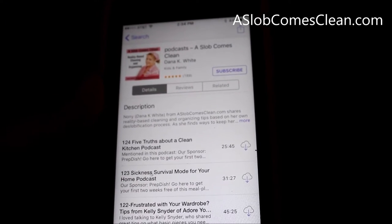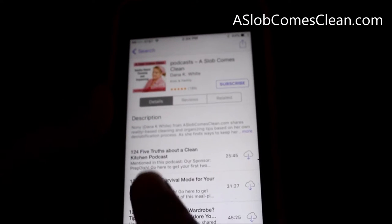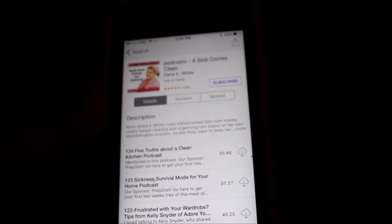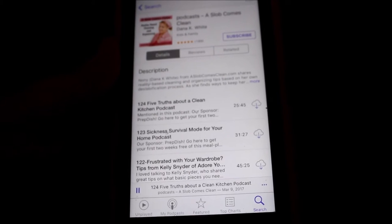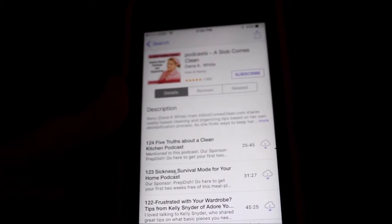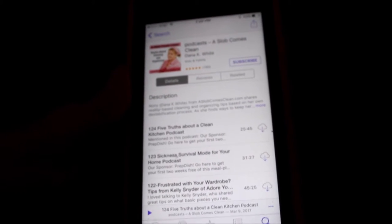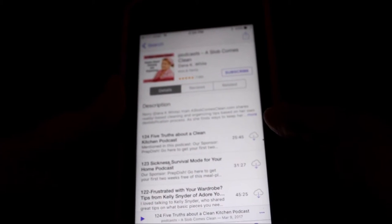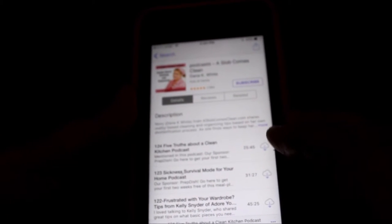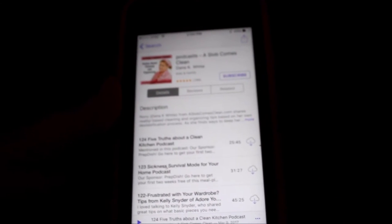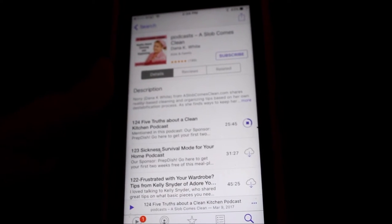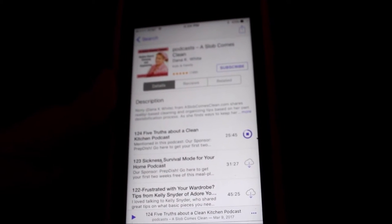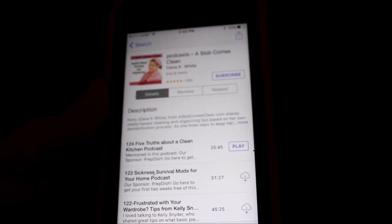If you just want to listen, all you have to do is touch it and it'll start playing. But if you want to download it so that you can listen later without using any data or having to be on Wi-Fi, just click on the little cloud with the arrow down. That is going to download for you, and then it's going to be there with a play button ready to go.